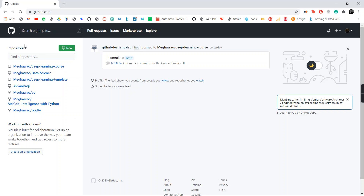Once you sign in, on your left side you have your repositories. A repository is nothing but your new project — it is a new repository of files. Under repositories you can store different file types. I'll be showing you in a simple way how you can upload your files from your local system — whatever project files you have already worked on, you can upload into GitHub.